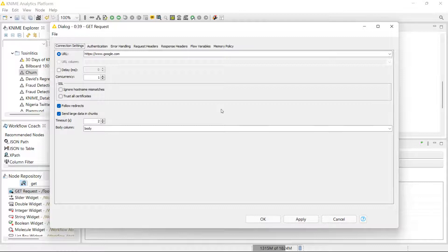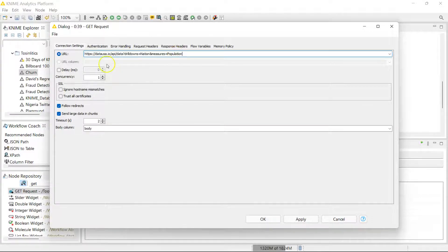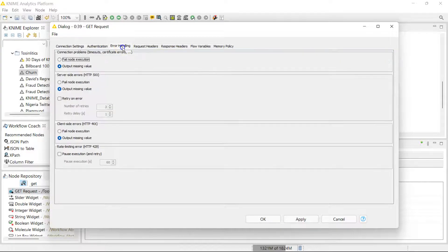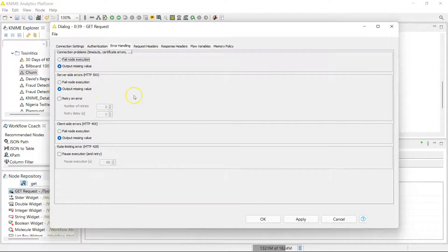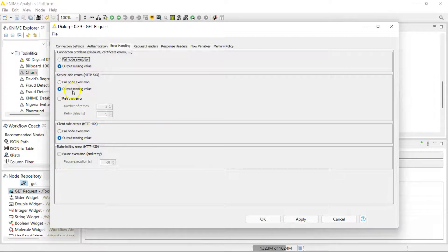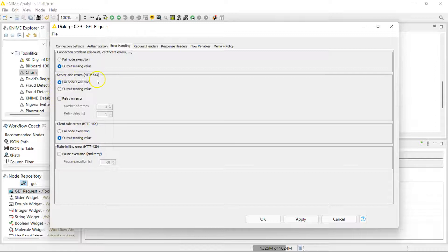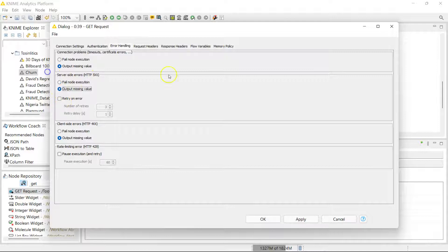One more thing I really want to show you, which I think is super cool, is the error handling section. If you make a request and get an error code, you can actually say that if you get a response with an error code for server-side errors, it should fail the execution. You can also do the same thing for connection problems or client-side errors, like if you forget to put in your API key, which is something I forget all the time.